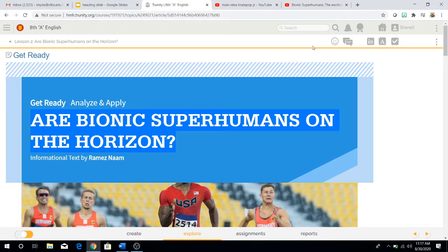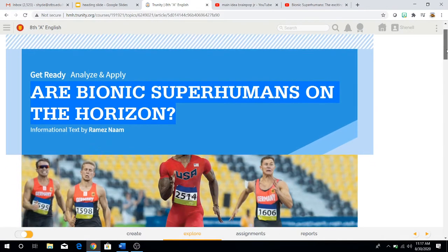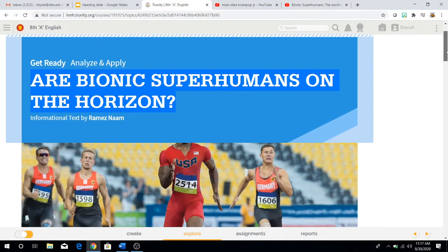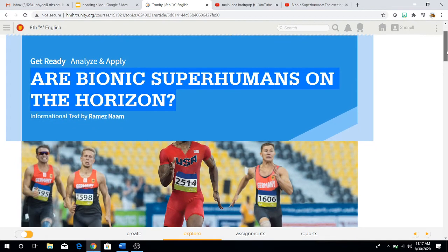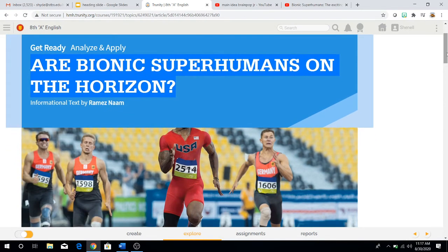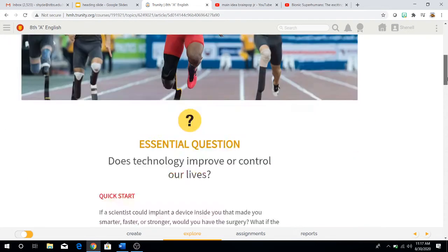So this week we start a whole new story. It's called 'Are Bionic Superhumans on the Horizon?' and this is an informational text. It was written by Ramaz Naam.